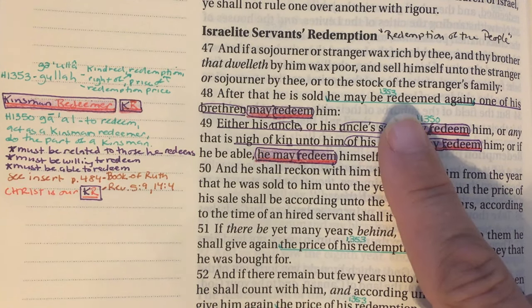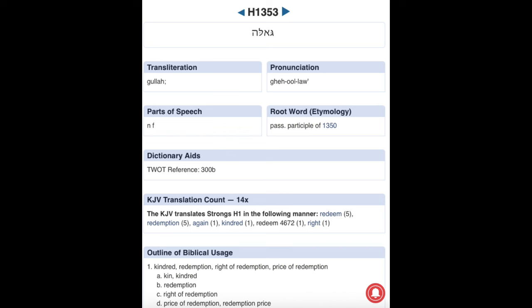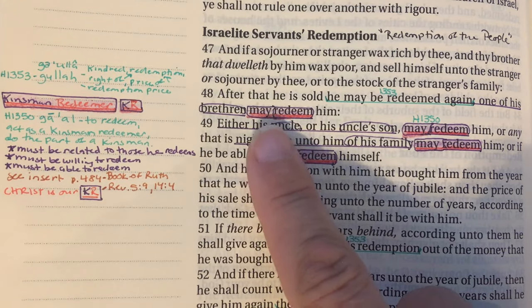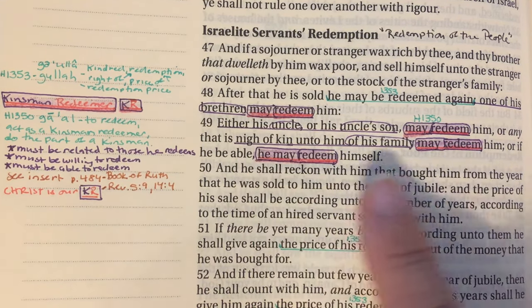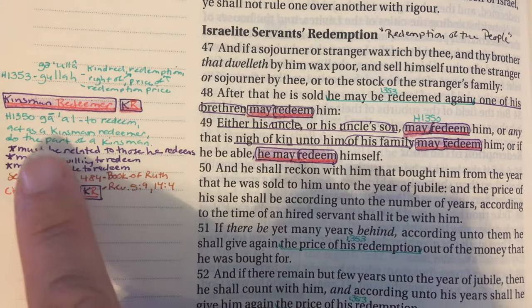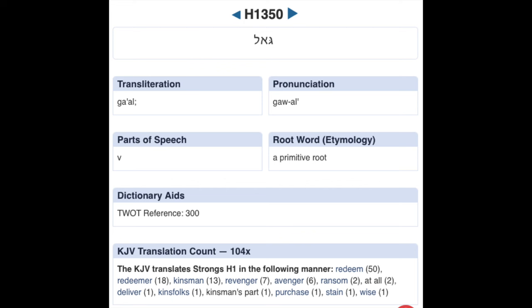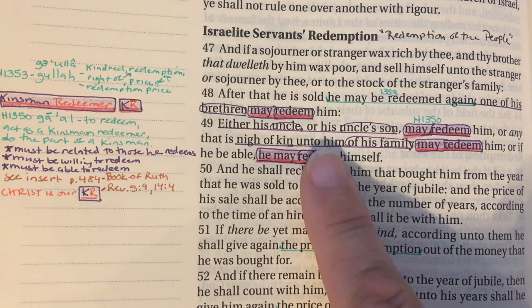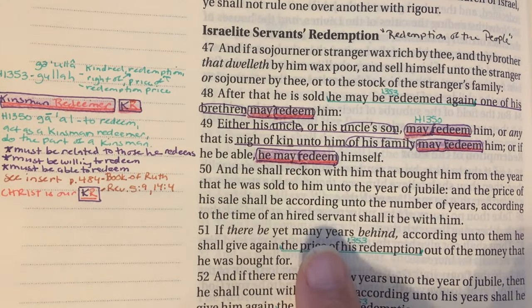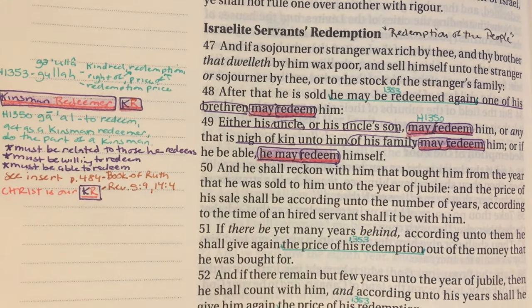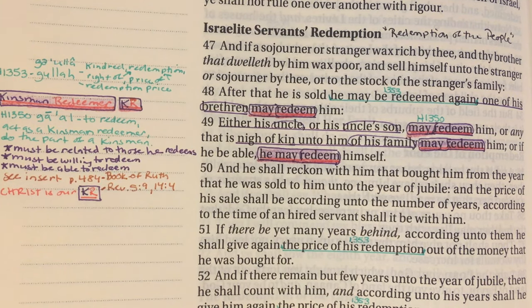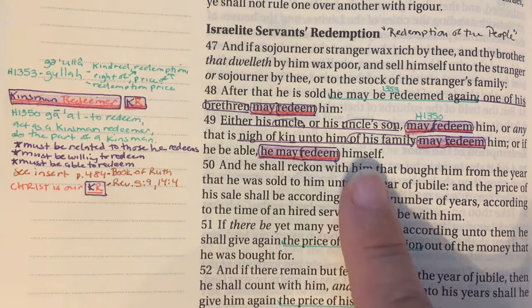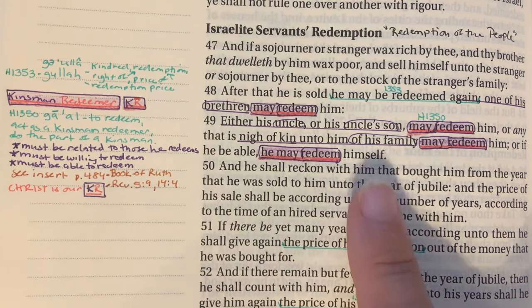The kinsman redeemer word is H1350 — to redeem, to act as a kinsman redeemer, to do the part of a kinsman. What we see in this is that they must be related to those they redeem, they must be willing to redeem, and they must be able to redeem. This was set up in the Levitical law so that people could be redeemed, and we're going to see how God ultimately is our kinsman redeemer.